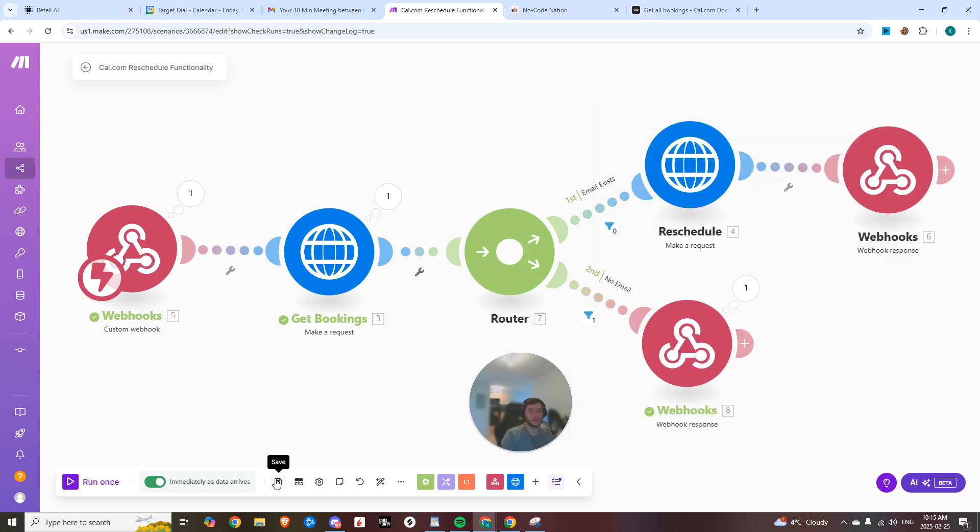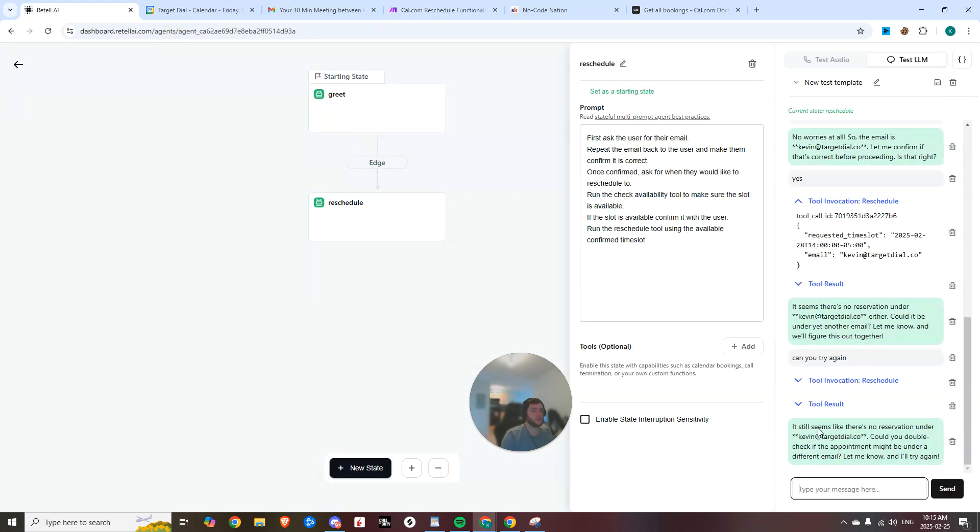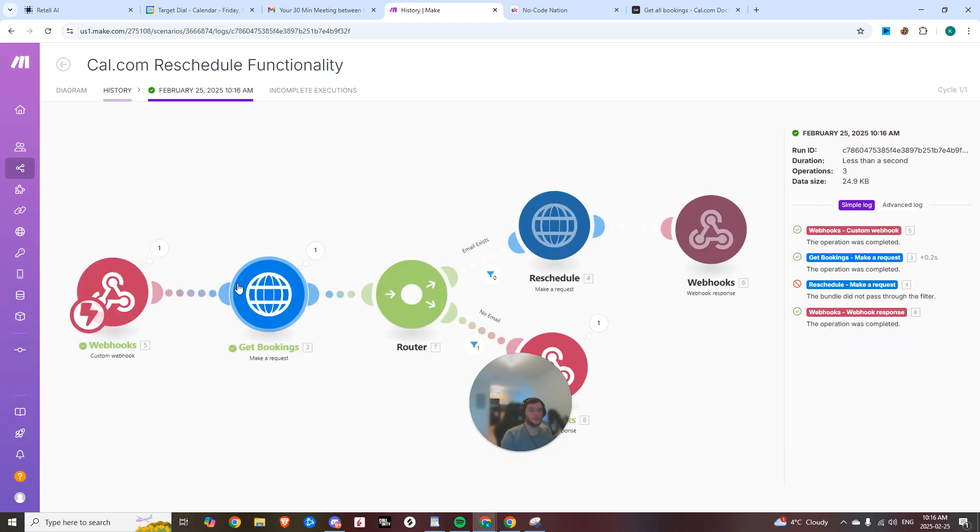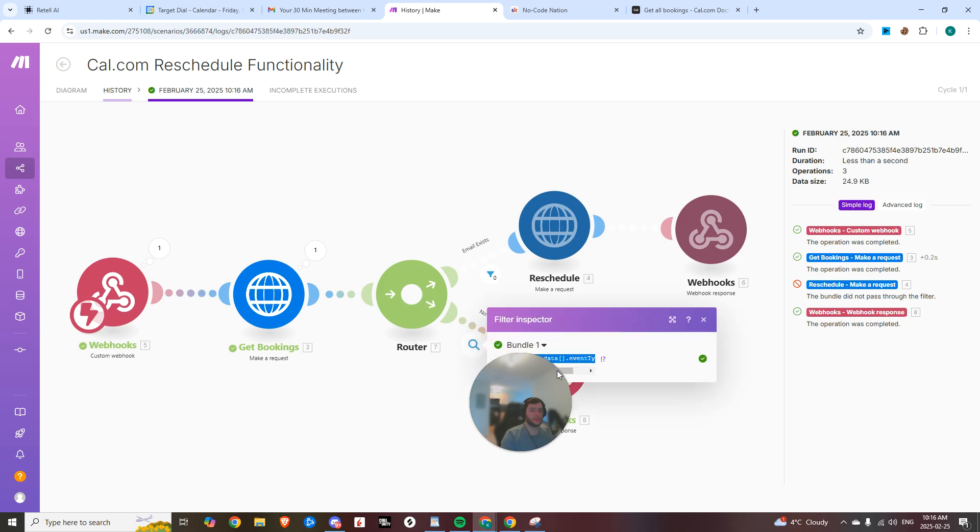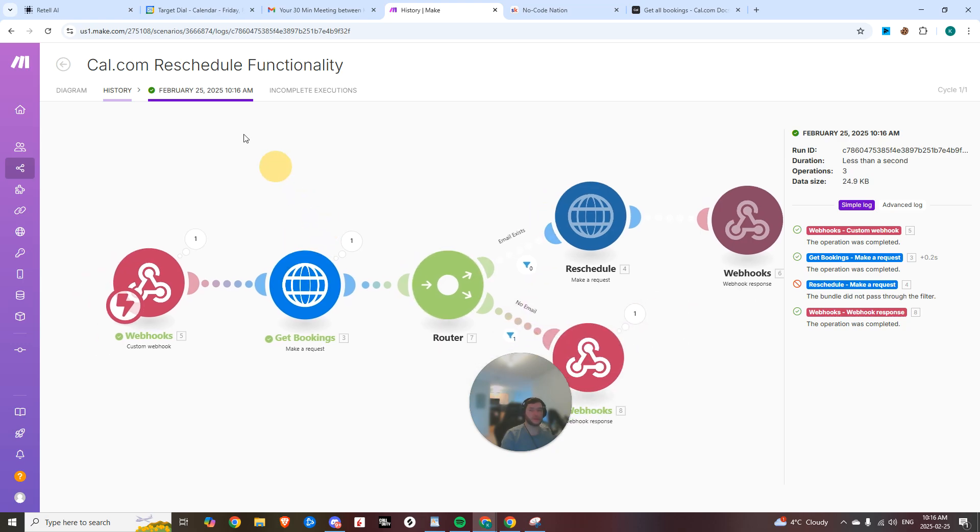And then copy that and do the same here does not exist. Hit save. And now we should be able to try it. So now we could see we just tried it, came down the wrong path, right? Because event type ID does not exist.